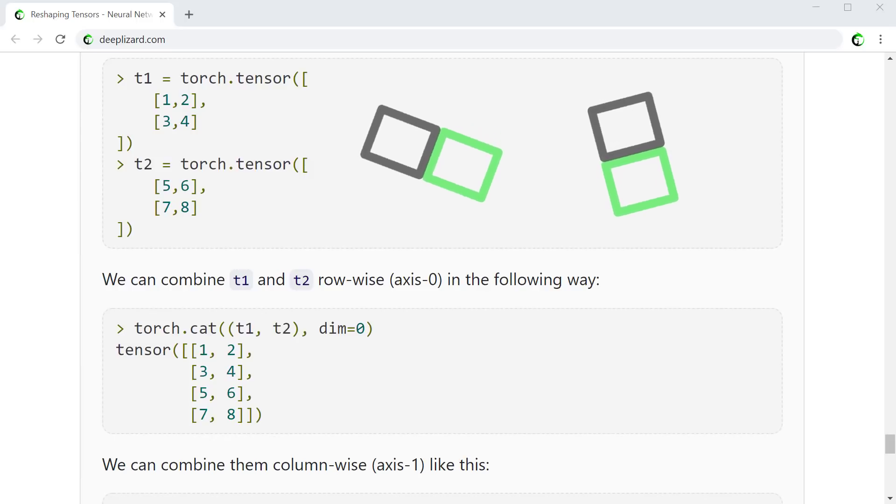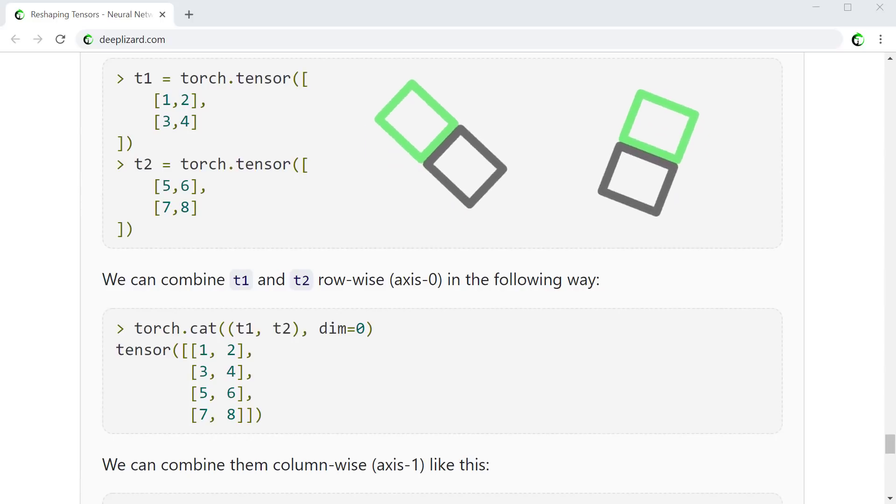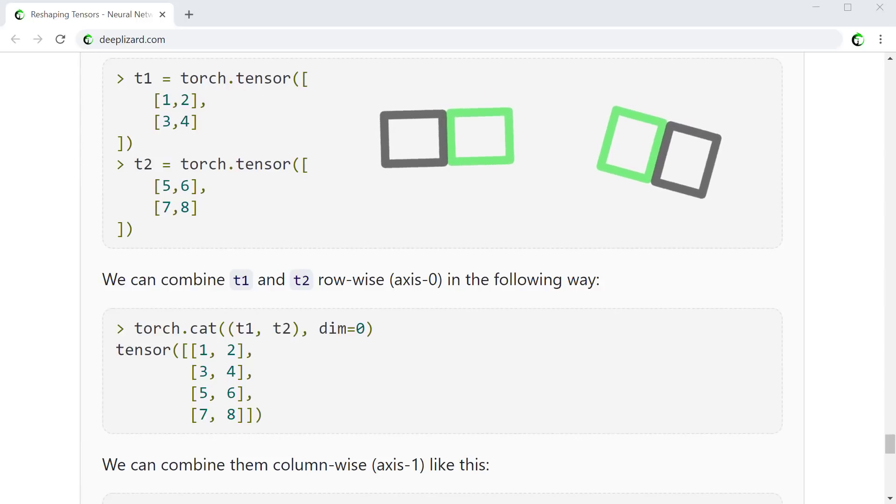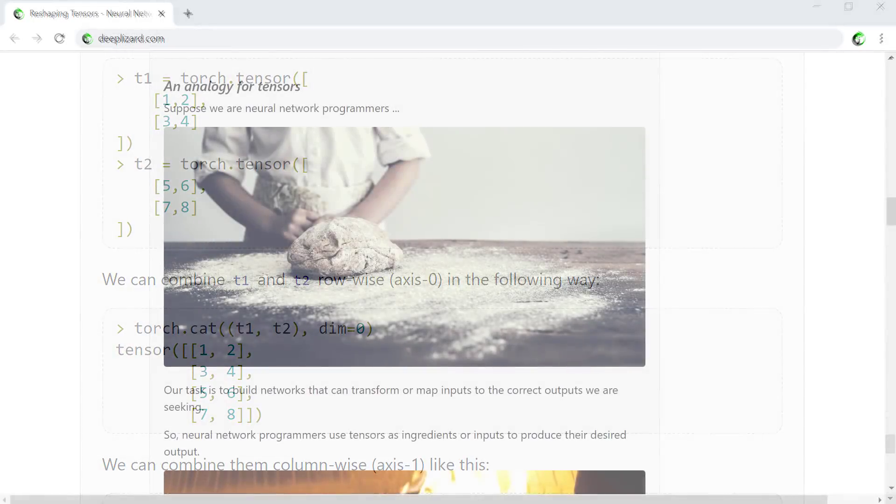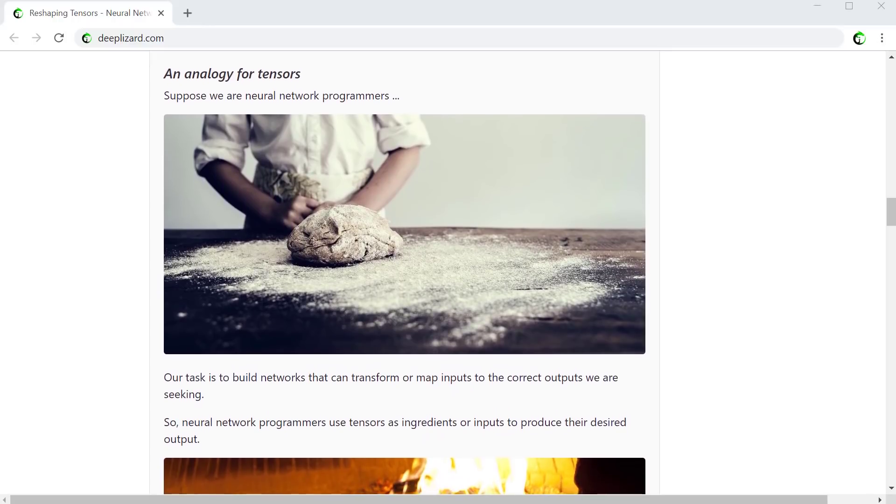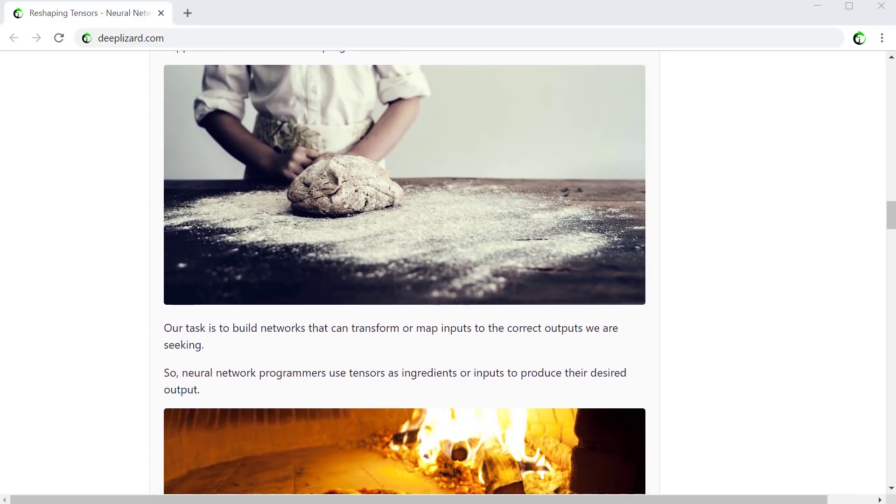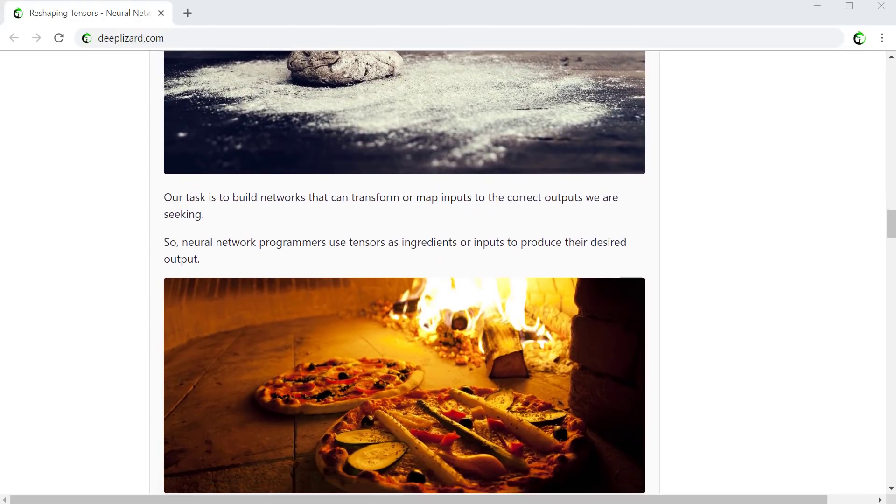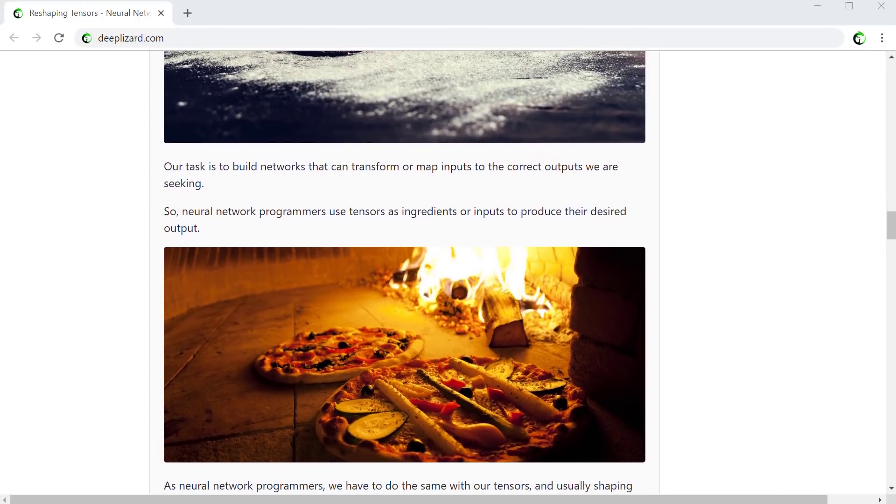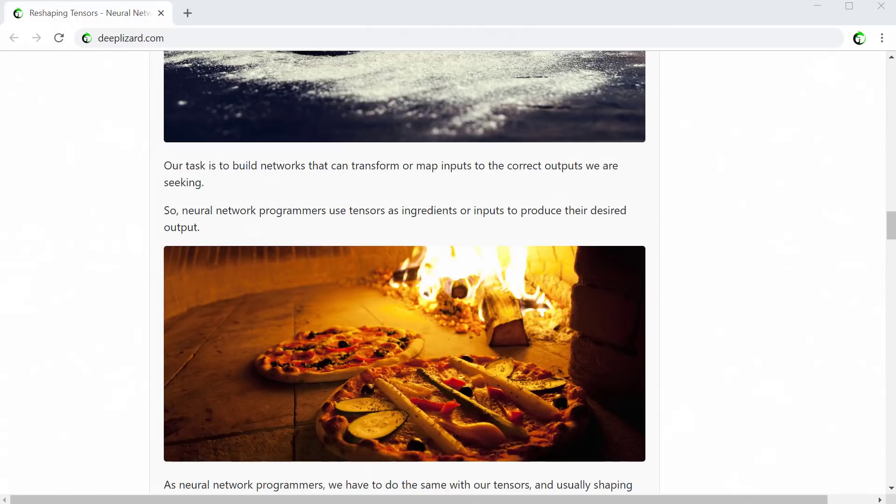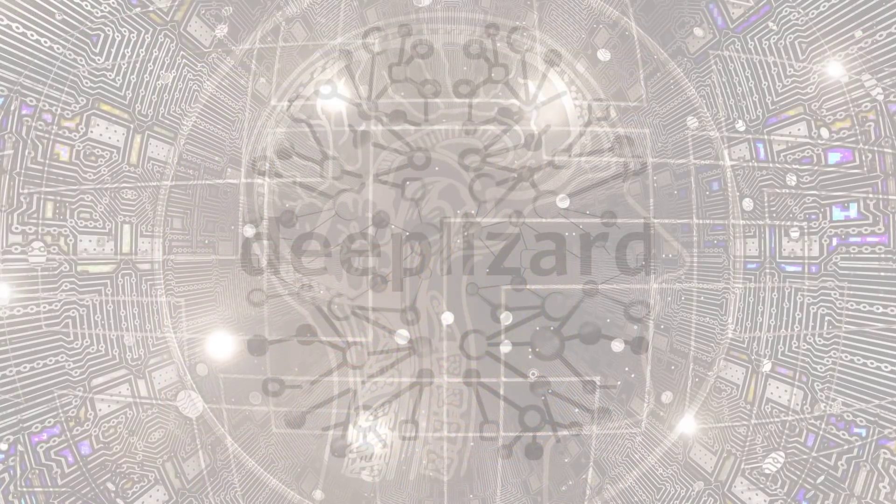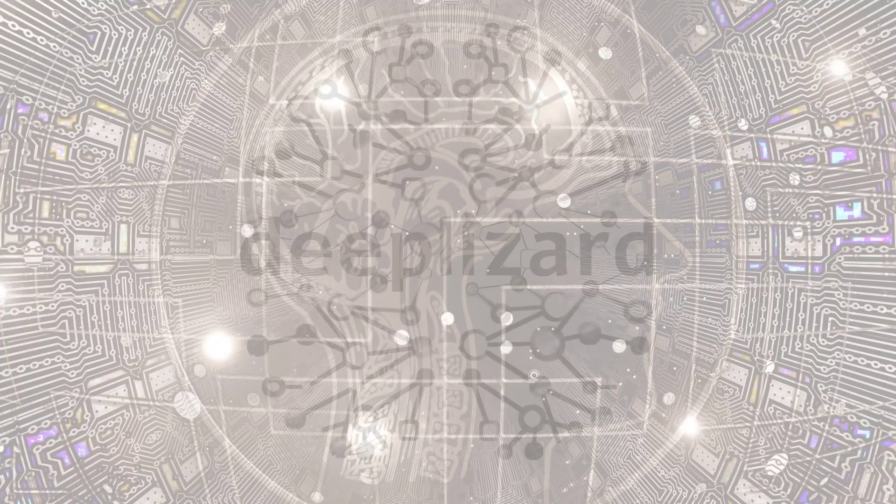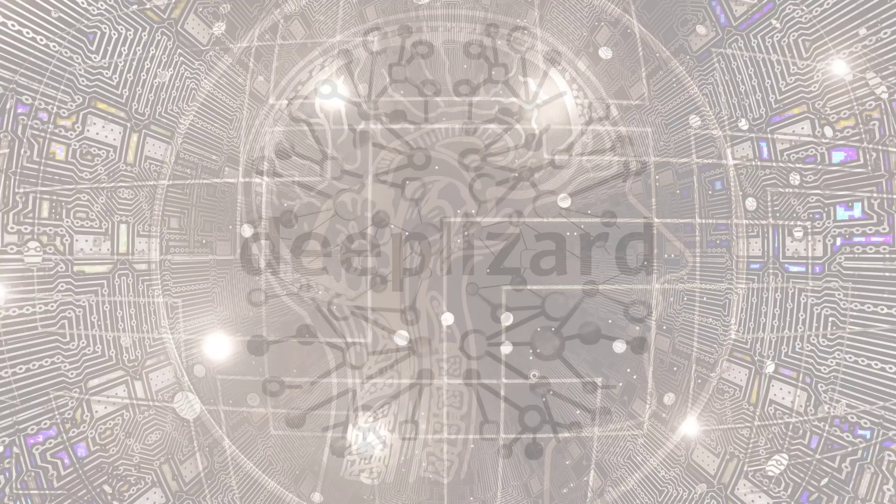For now, we should have a good understanding of what it means to reshape a tensor and what the requirements are. Any time we change a tensor shape, we are said to be reshaping the tensor. Remember to check out the analogy on the blog post. There you'll find that bakers work with dough and neural network programmers work with tensors. Even though the concept of shaping is the same, instead of creating baked goods, we are creating intelligence. Don't forget to check out the deep lizard hive mind as well, where you can get deep lizard perks and rewards. Thanks for contributing to collective intelligence by watching this video. I'll see you in the next one.